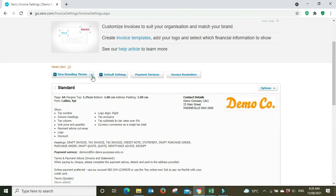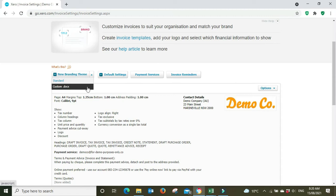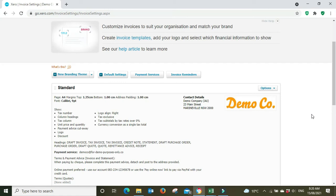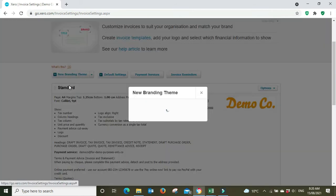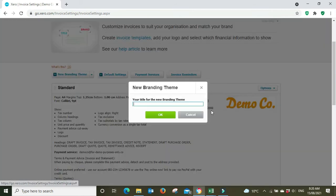Because in the past you had to go into settings, invoice settings, and you had to create a custom invoice. So you went here, new branding theme, and went custom.doc. And then from there you basically had to go in and manipulate the document to reflect a packing slip. So we'll just have a quick look at this.